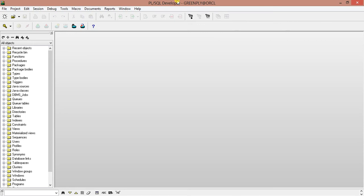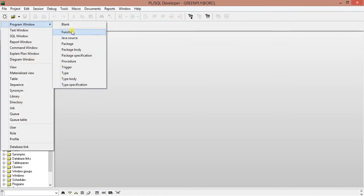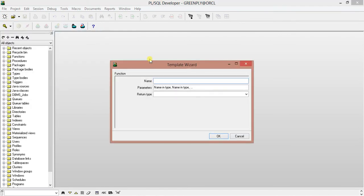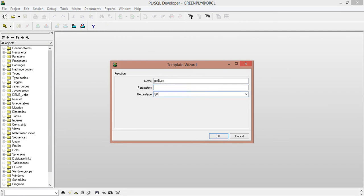First we will create a function. The name of the function will be get_data. There will be no parameter for the function, no input parameter, and the return type will be SYS_REFCURSOR.